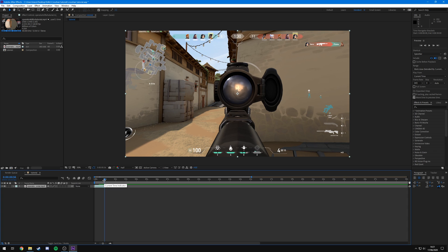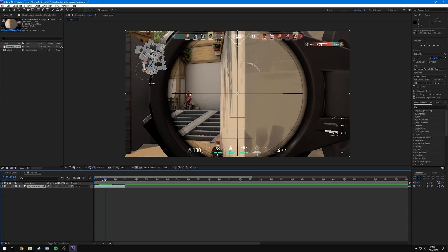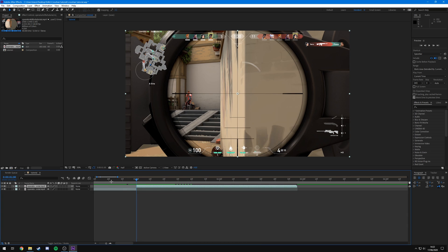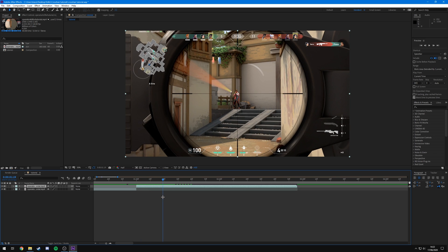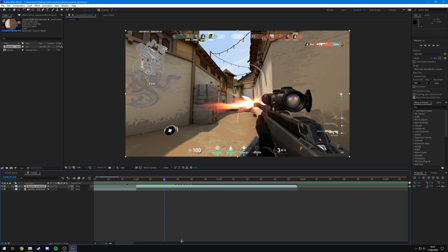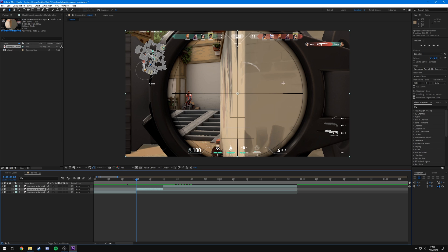Now I'm going to find the first frame where I go into the scope. By holding Ctrl and using the left and right arrow keys you can navigate frame by frame. I'm going to find the frame where I first go into the scope, press Ctrl+Shift+D to split the layer, then go to the frame where I come out of the scope — just the last frame I'm in the scope — and press Ctrl+Shift+D to split that as well.